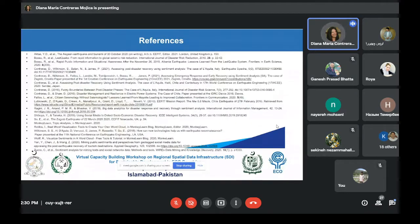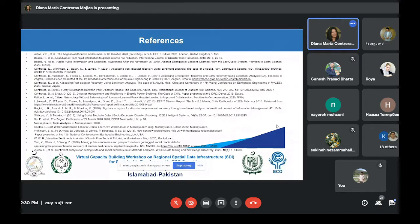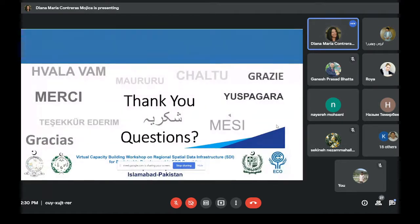These are the main references used for this research. Thank you very much for your attention.